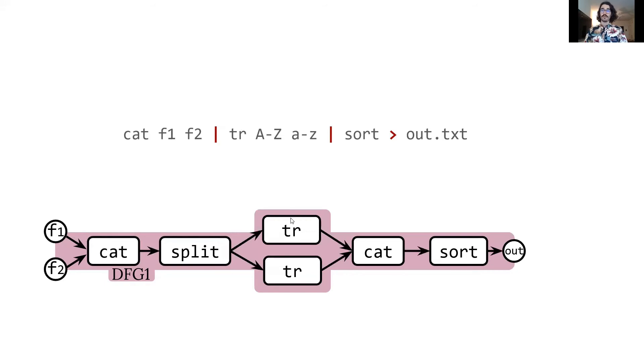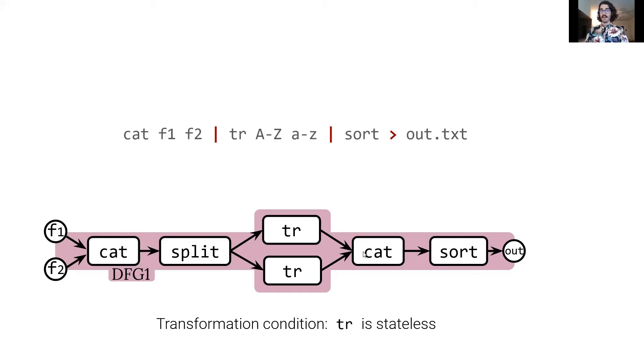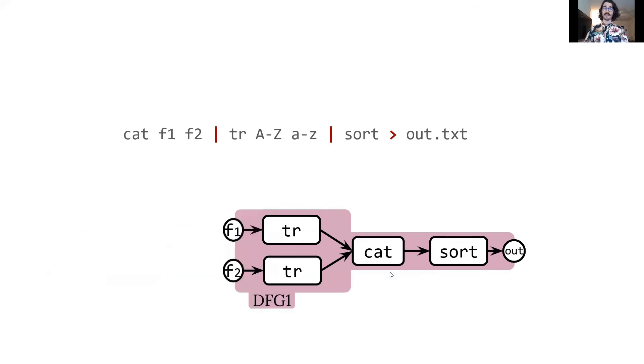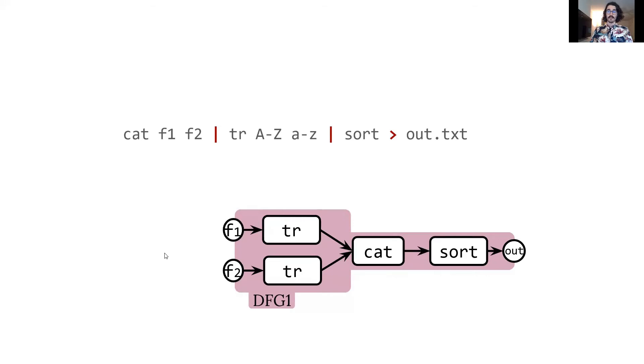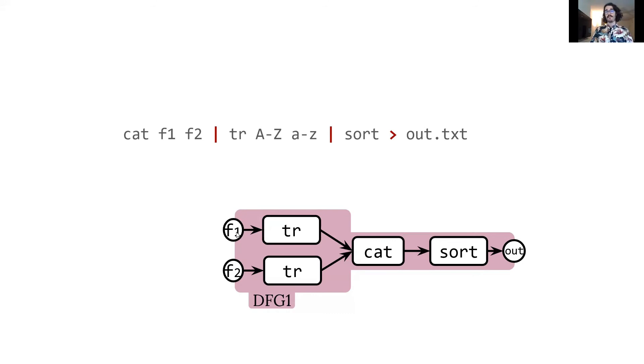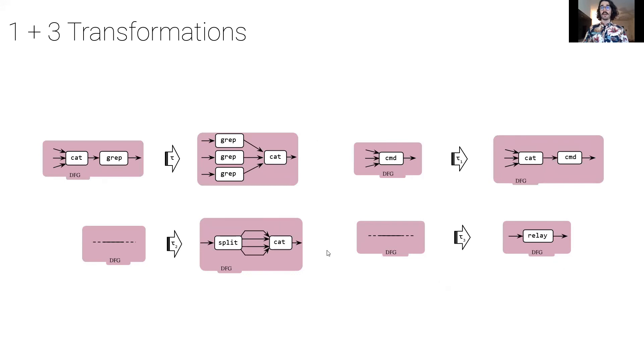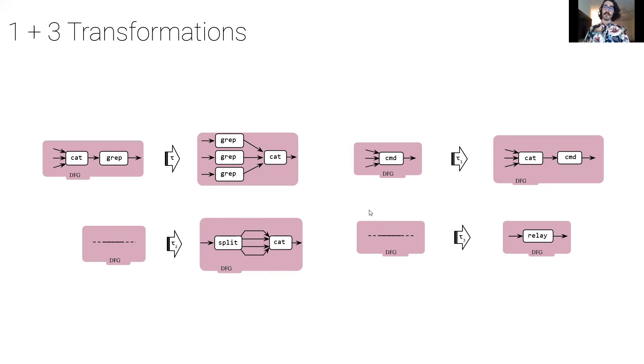And let's look at the first transformation that we could do. So first, we could actually parallelize tr by splitting its input and then merging its output using a cat. And this we can actually do because tr is stateless, which is something we know from the correspondence framework. So after that, we can apply a second transformation that removes a cat followed by a split, where the cat has the same number of inputs as the split has outputs. So in this case, by removing those two, we get that the first tr reads directly from f1, and the second tr reads directly from f2, getting rid of this unnecessary merging and splitting. In our paper, we have the transformations that we showed here, and we give a lot more details about them. So if you want more details, you can read the full paper.